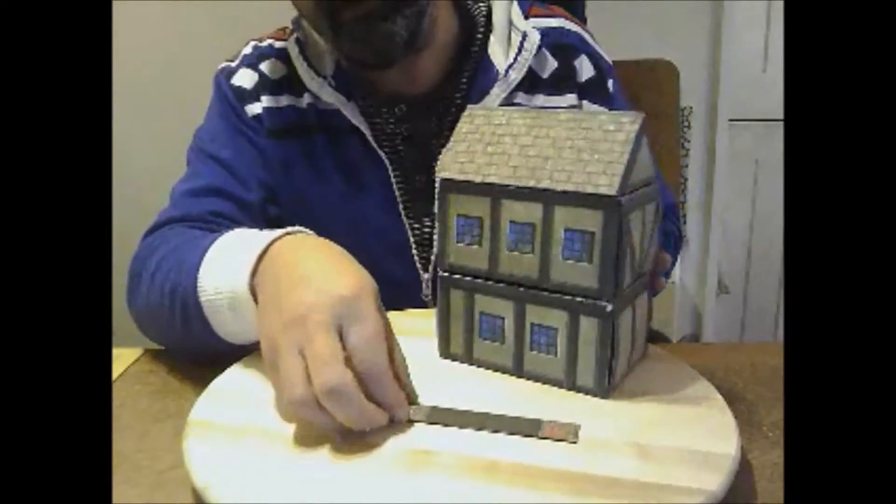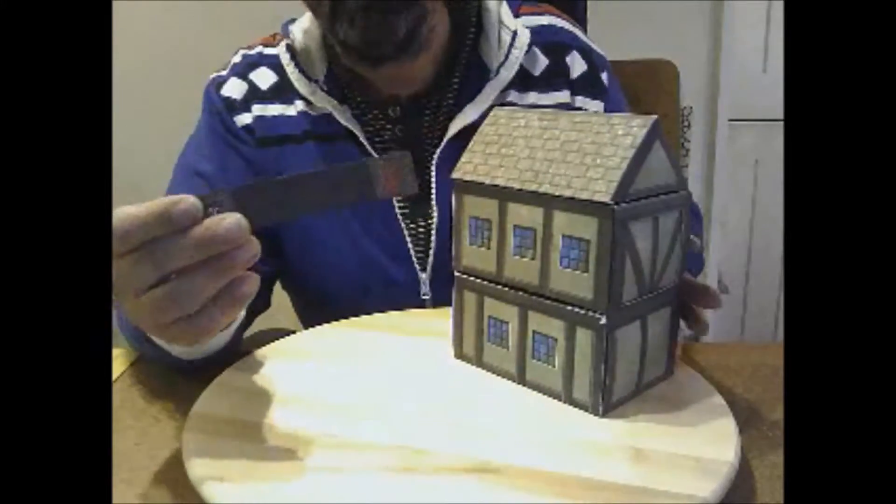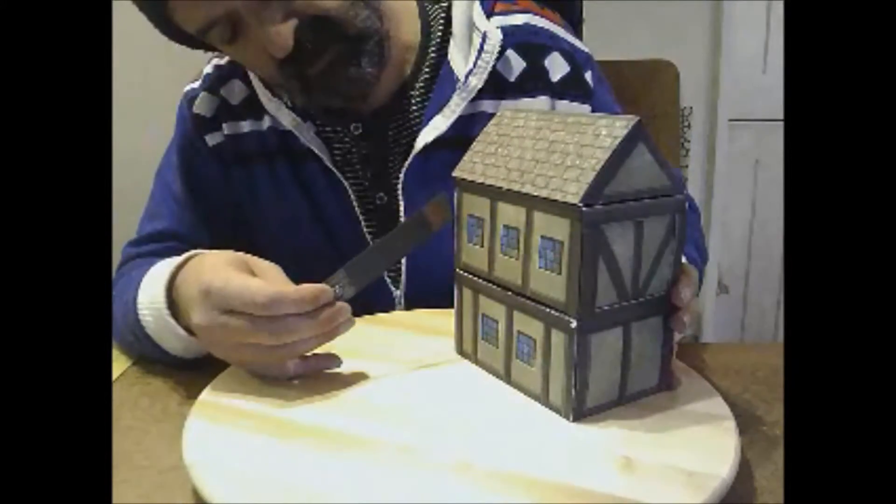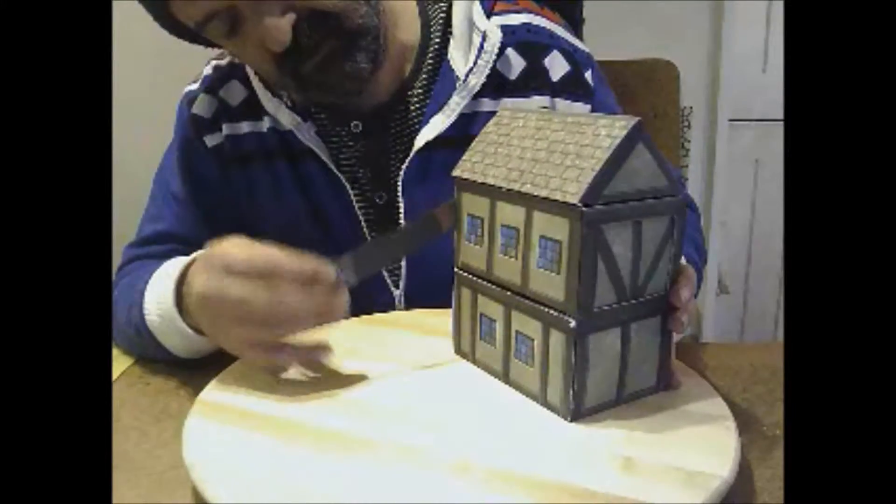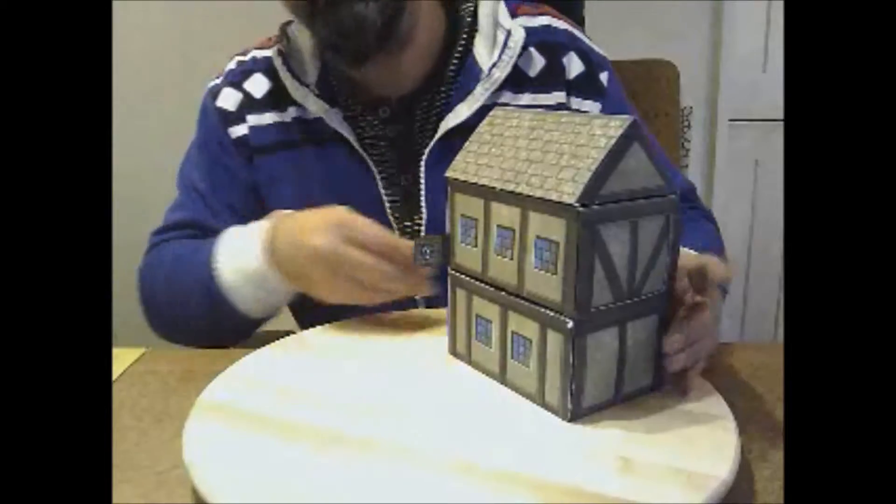And then last but not least for the tavern, take one of the tavern signs and slide it inside the end of the box.